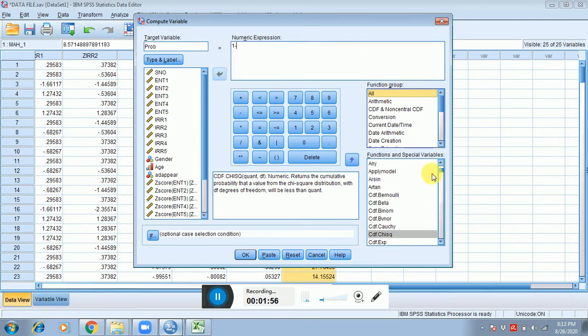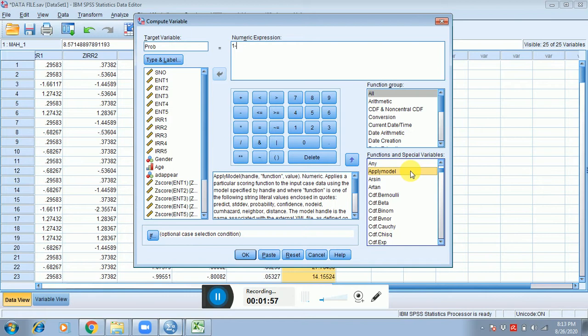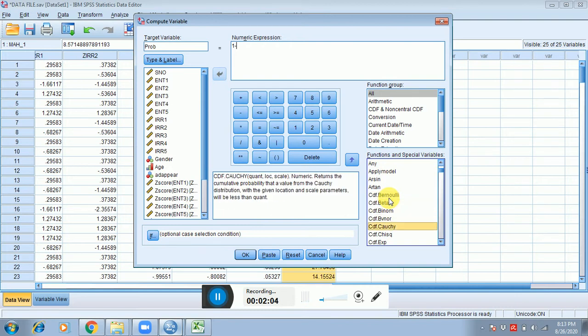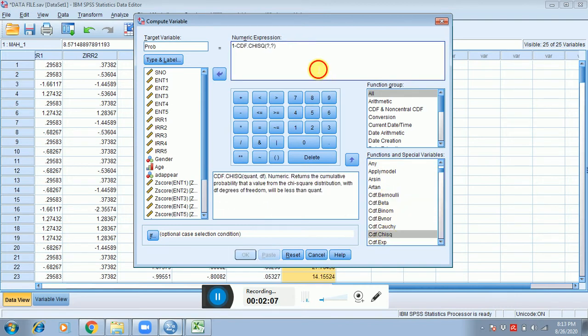Okay, here it is. I just double clicked over here. You can see that two question marks are appeared. In the first question mark you have to place the values of the Mahalanobis distance.